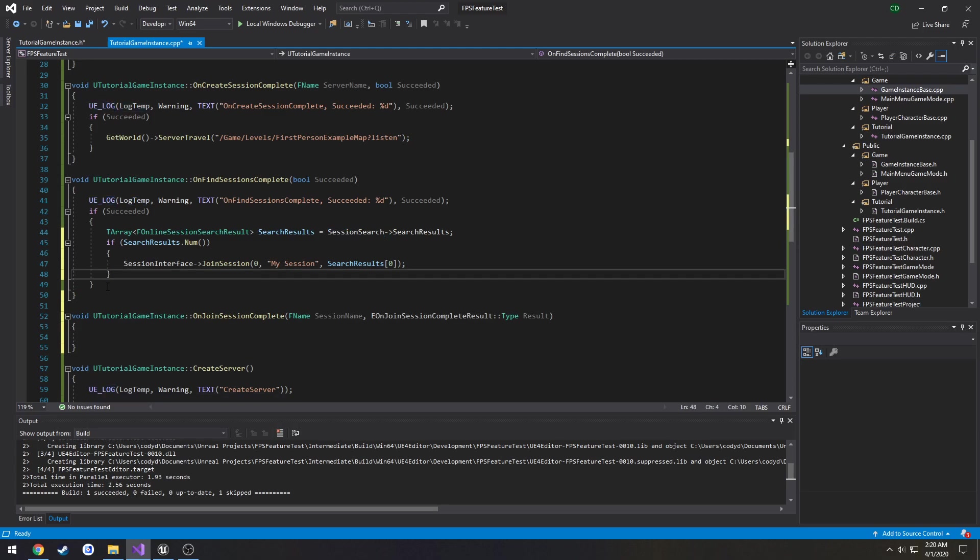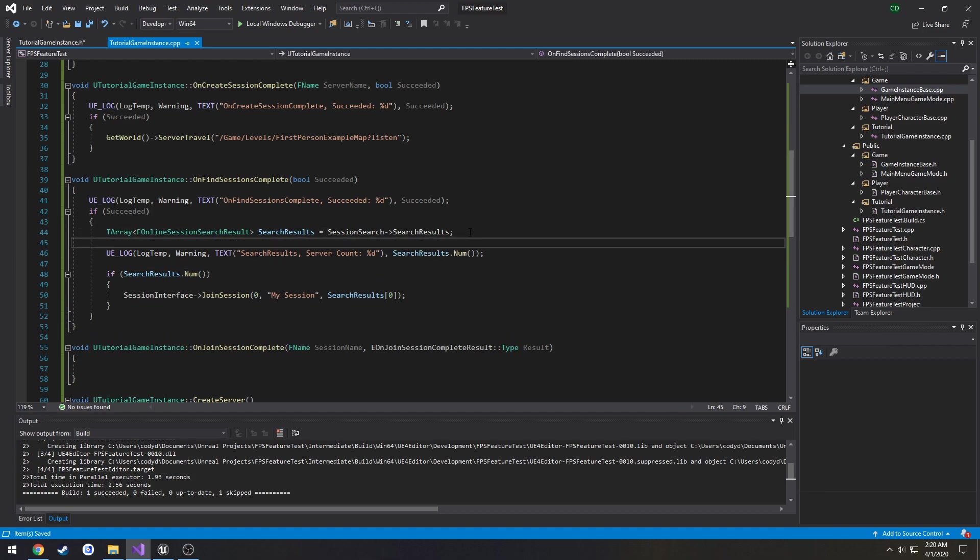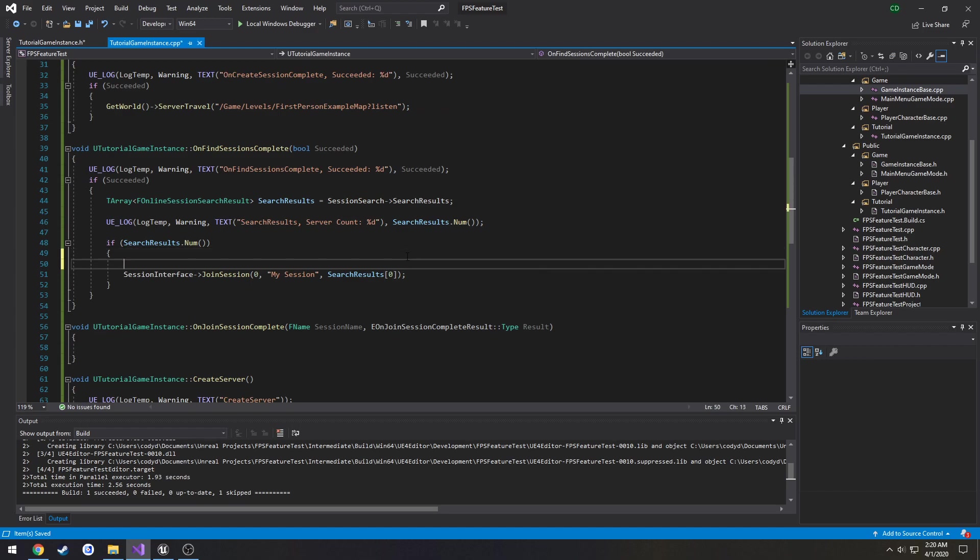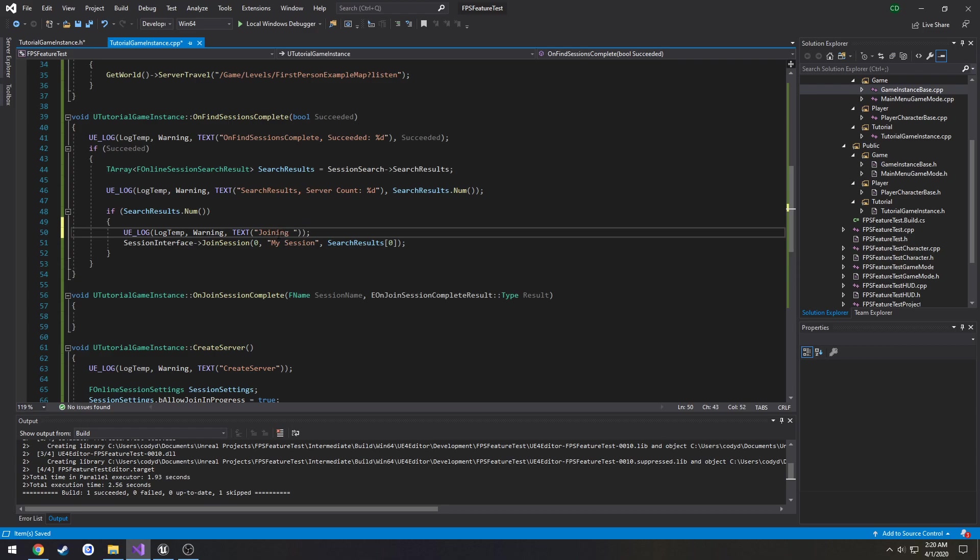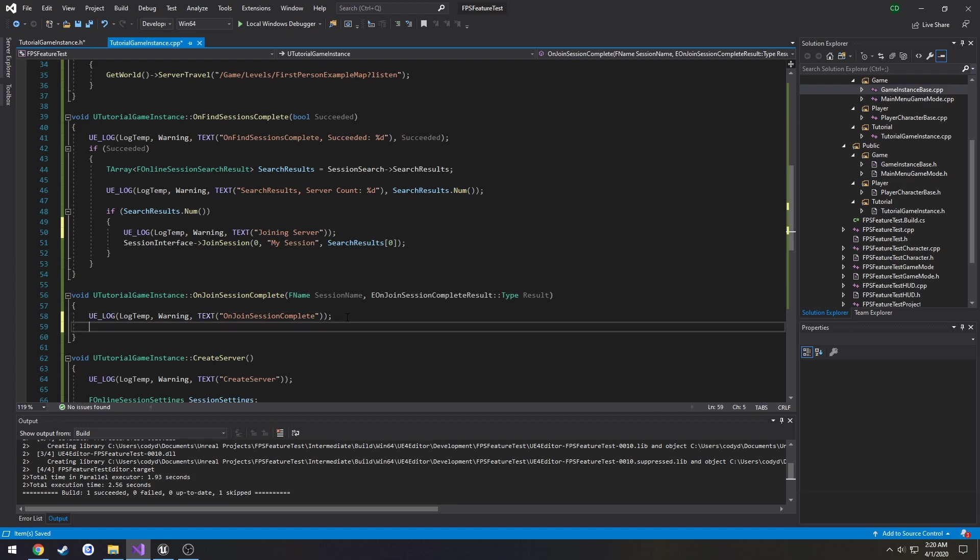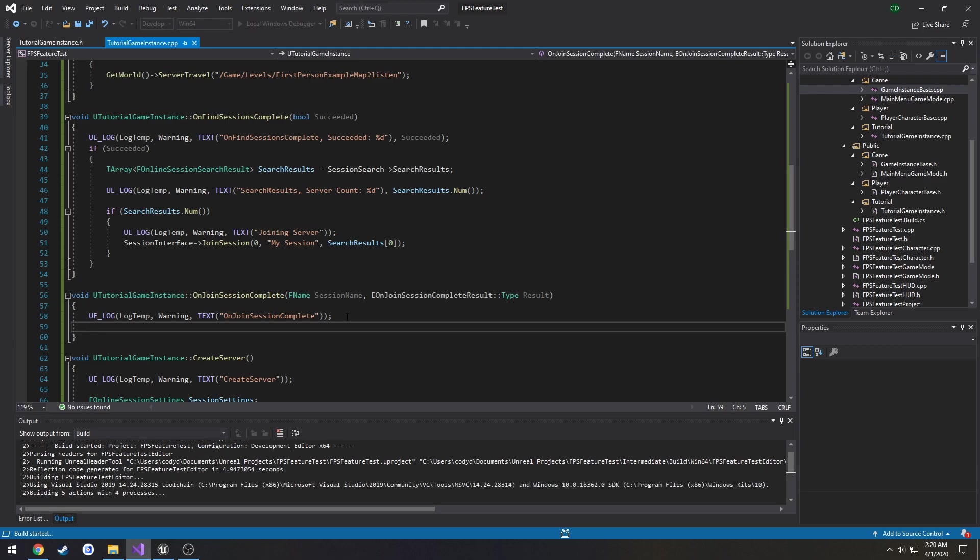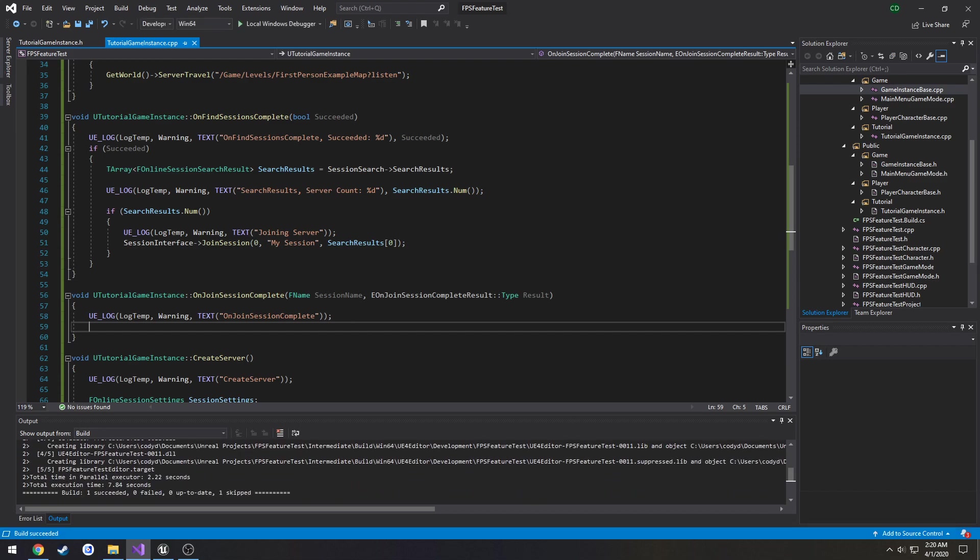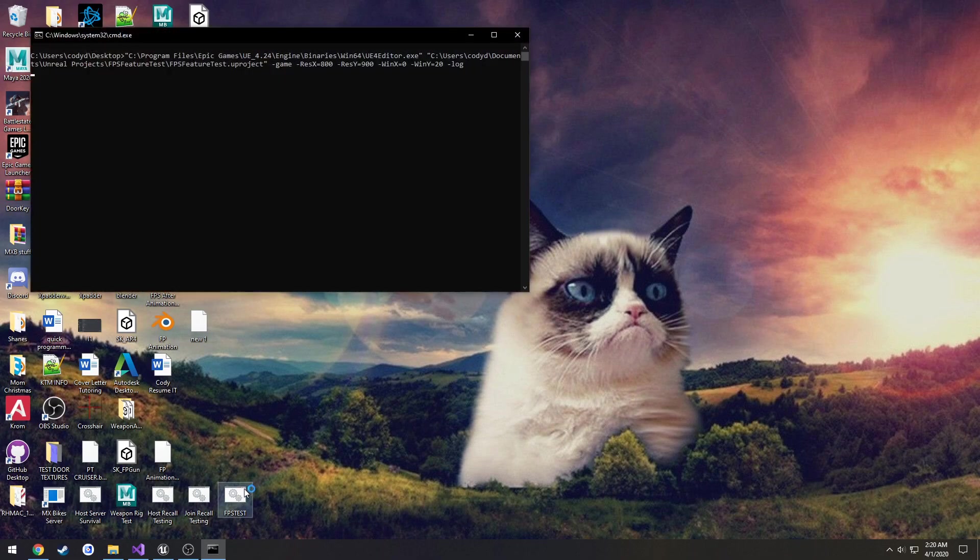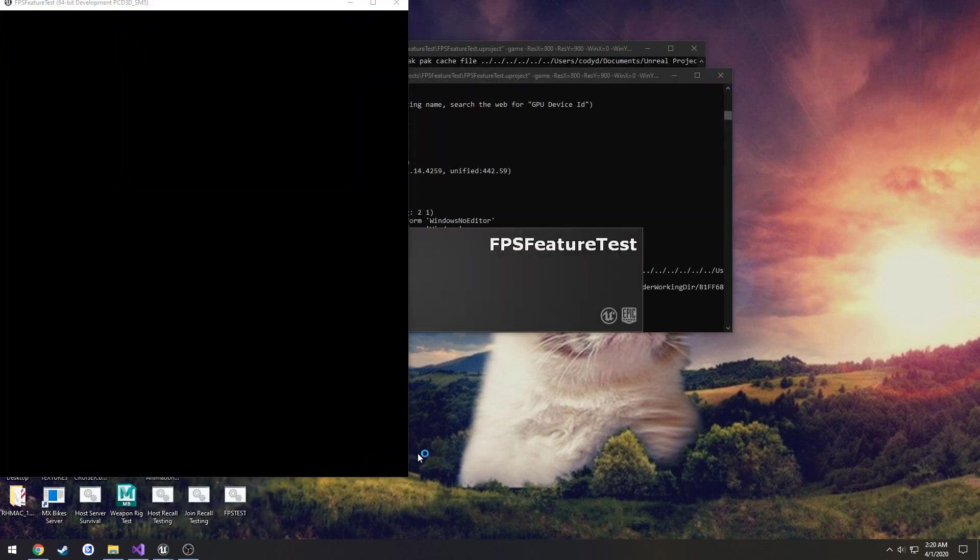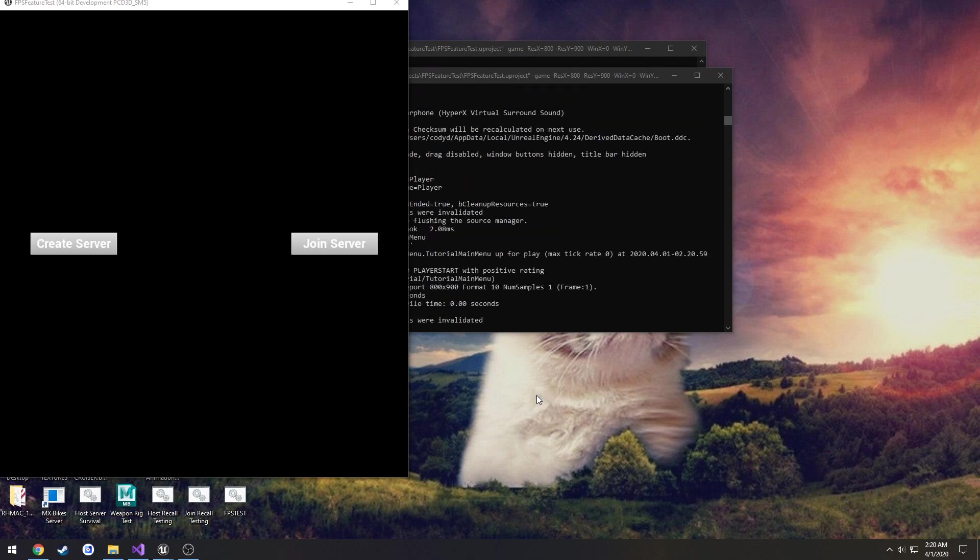I want to move our log right above that real quick and add a log that says joining server, then one that's for the function. So control shift B to compile and let's make sure this fires. We're probably going to have a couple errors because we're using null but we have it kind of set up to be using Steam as well.